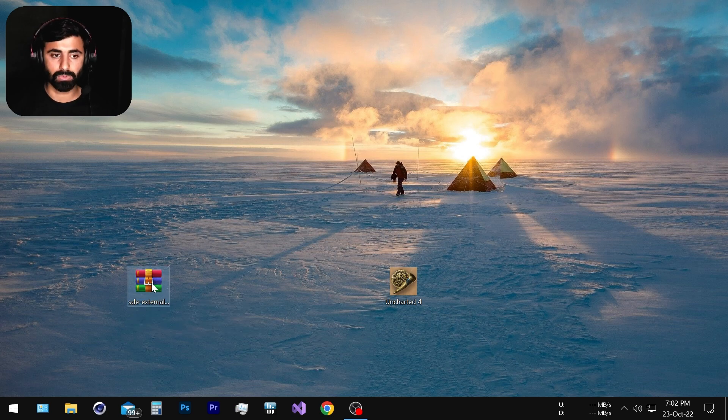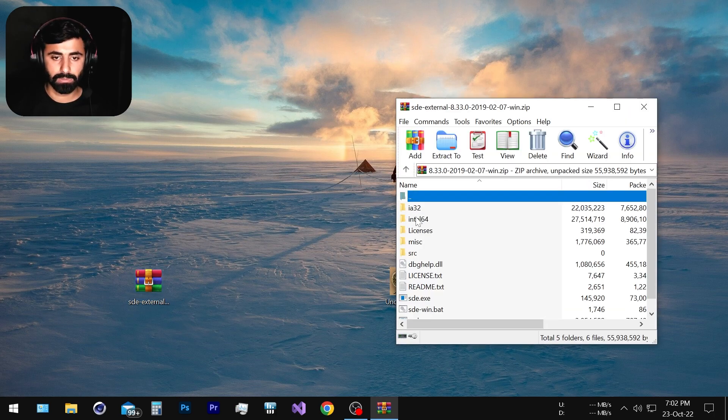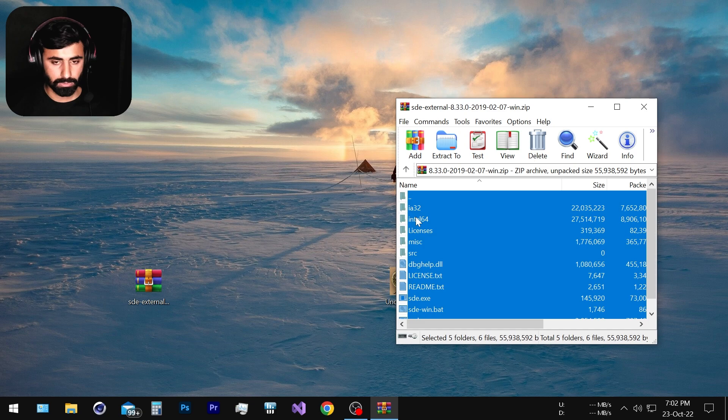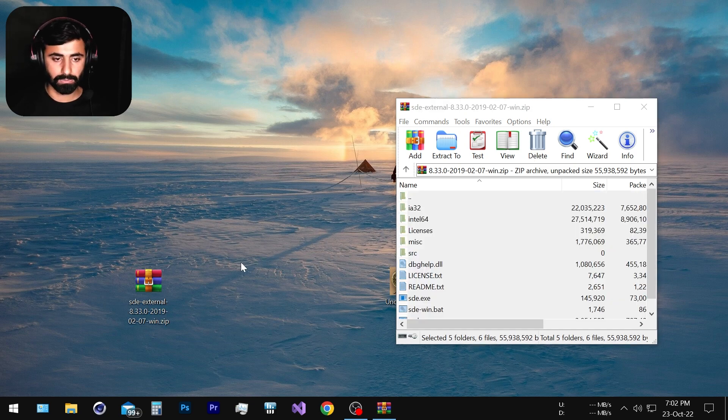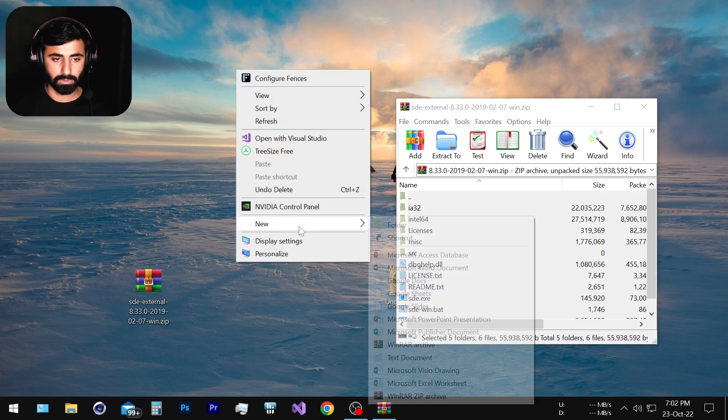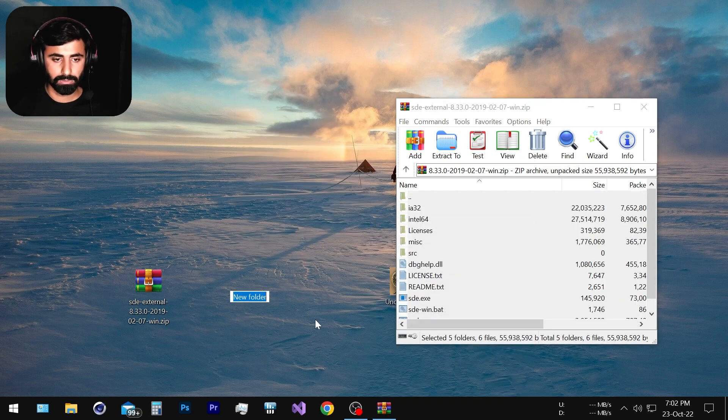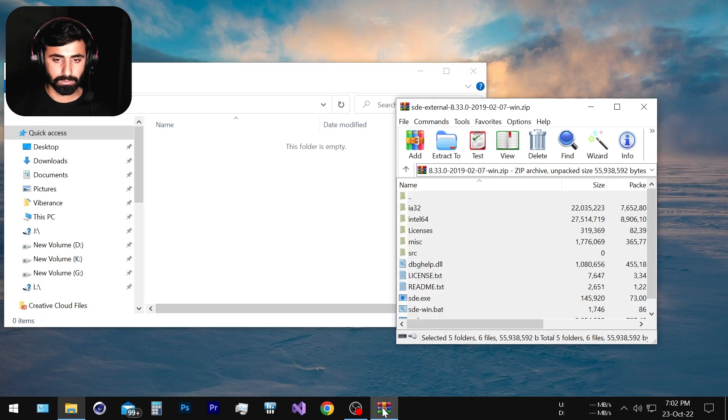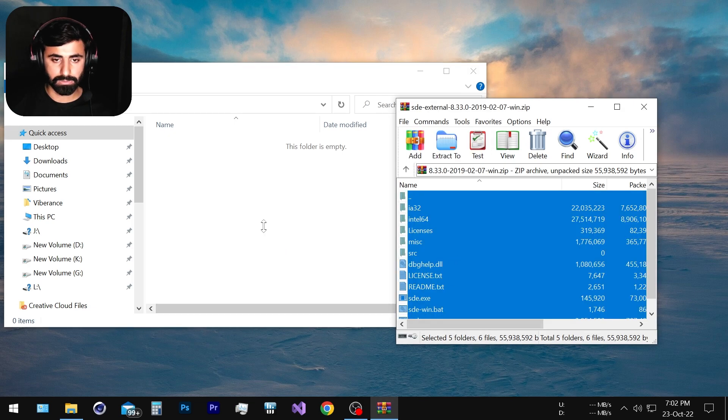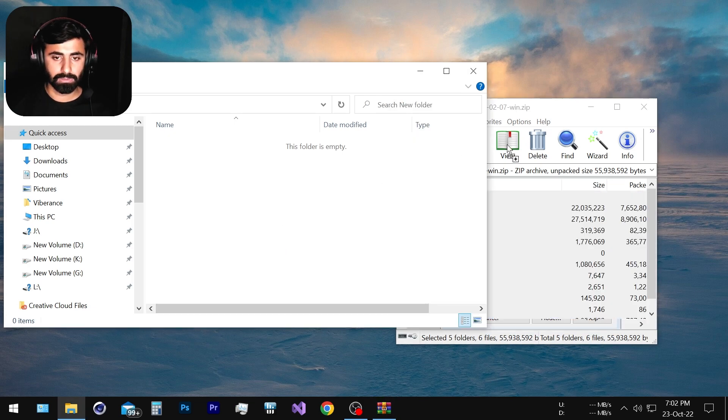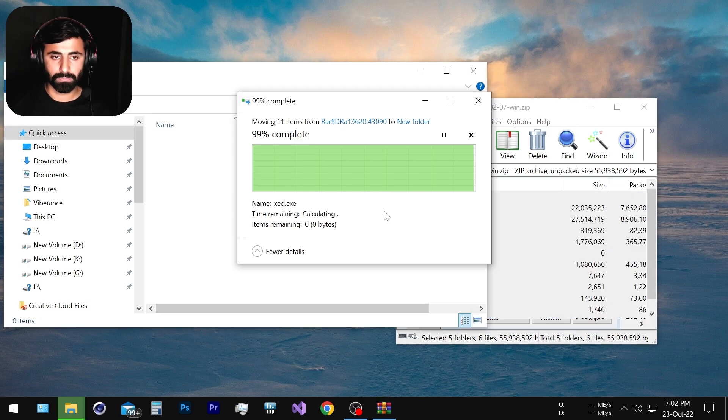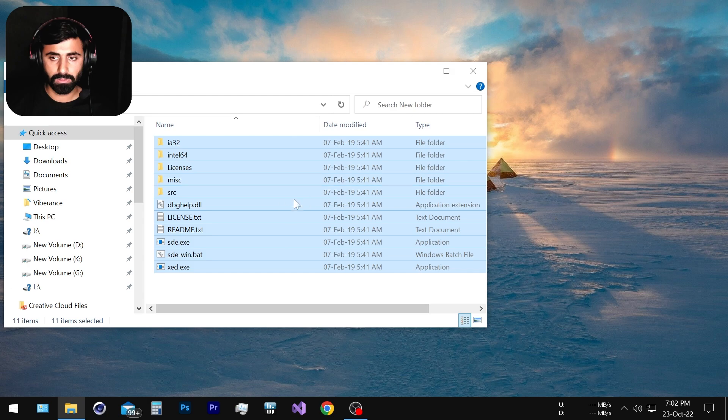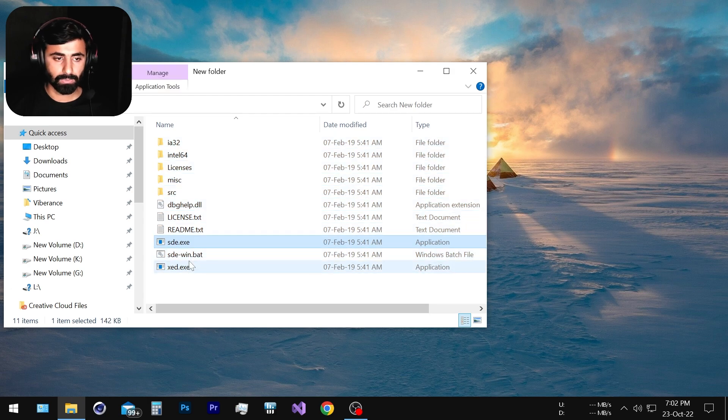All you have to do is open this up and select all the content of this folder and create a new folder and put it in there like this. So once we have it, the next thing we are going to do is create the shortcut of the sde.exe executable on our desktop.